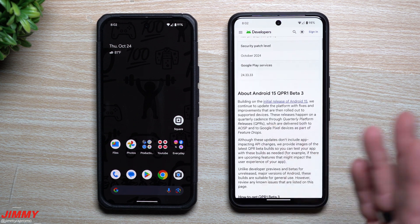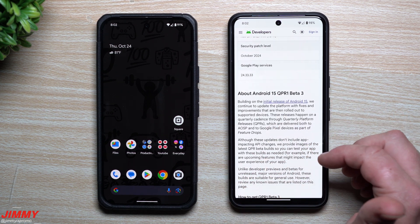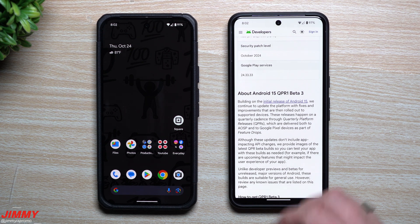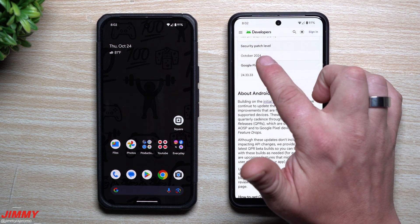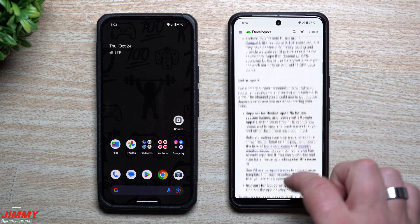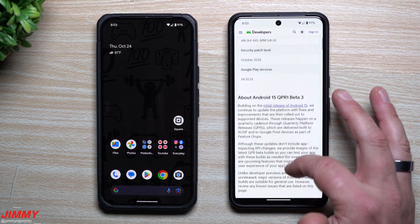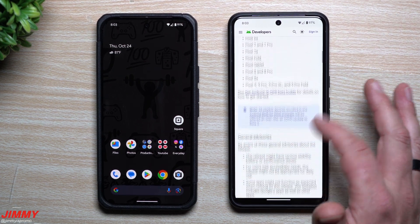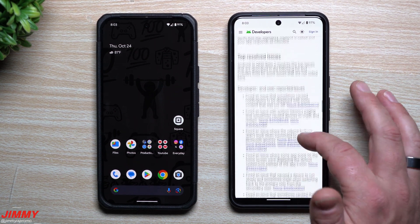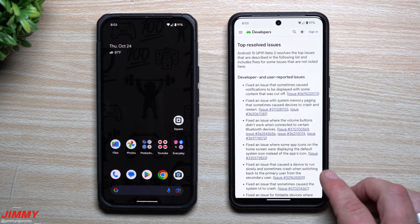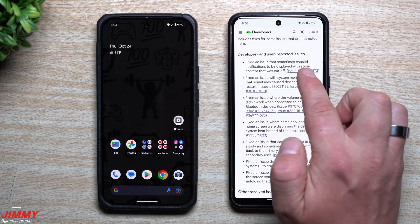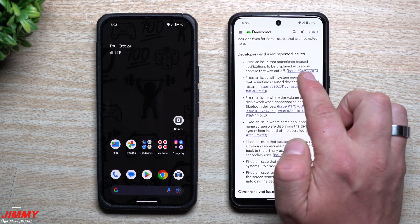With this update I'll show you a few of the changes, updates, and tweaks, but I also want to let you know some of the things that they fixed. This is also giving you the security patch of October 2024. Let's scroll down to show what they were able to fix — some of the top resolved issues. They fixed an issue that sometimes caused notifications to be displayed with content that was cut off.